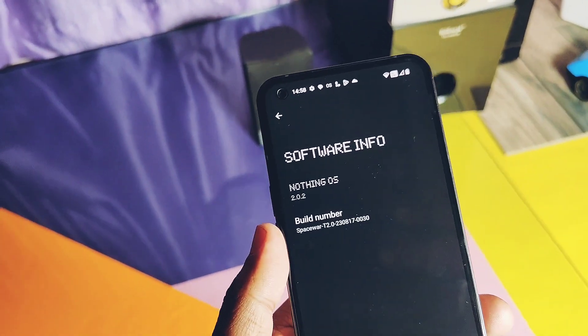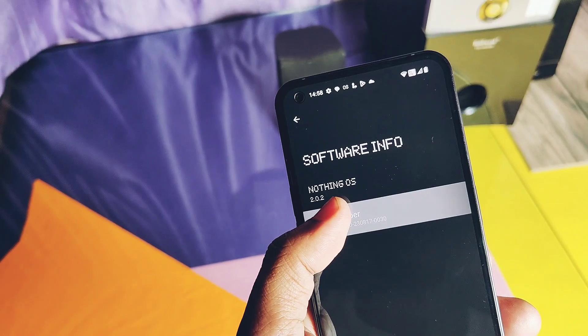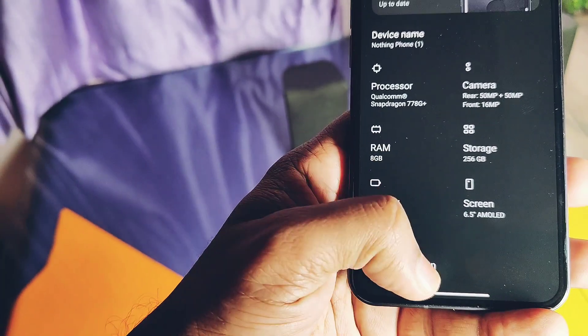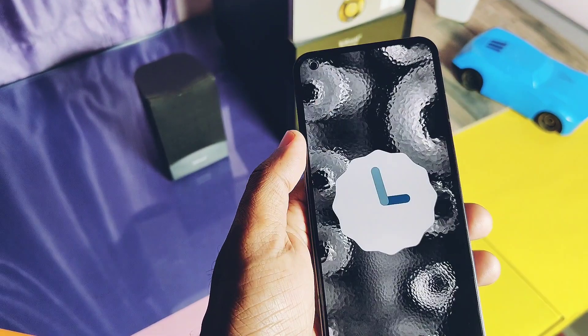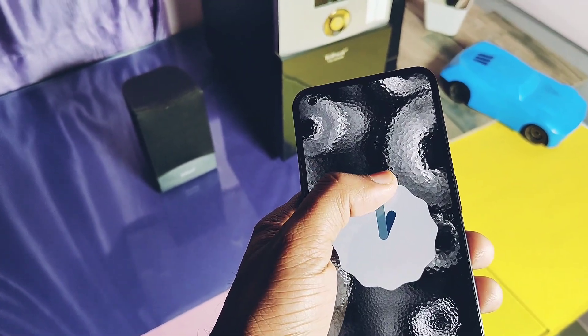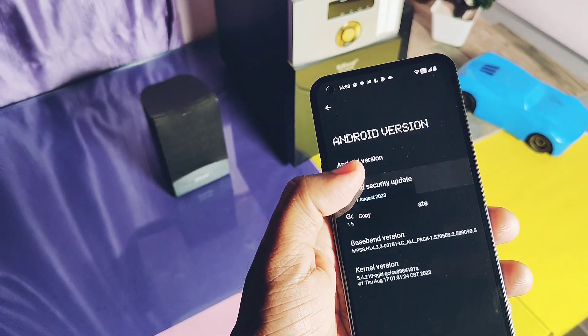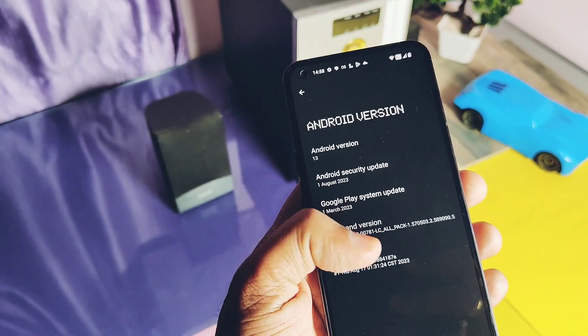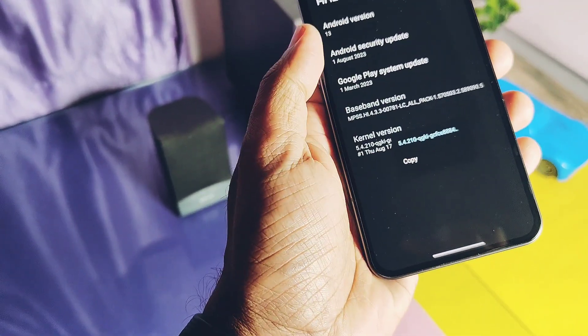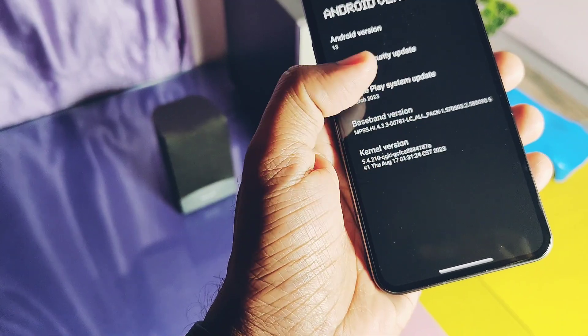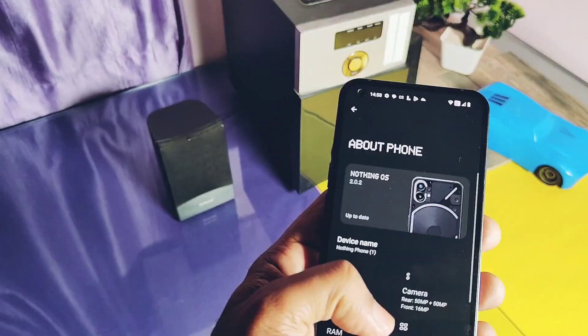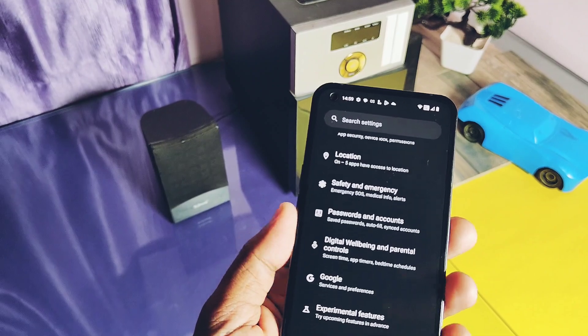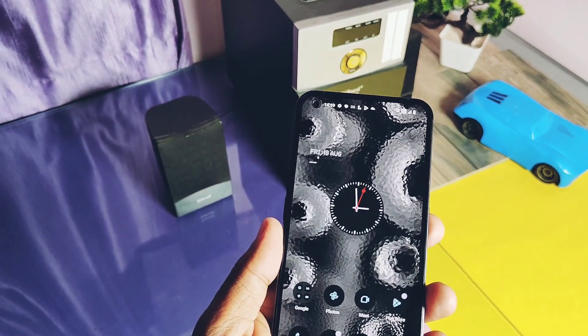Software info showing the build number as Spacewar T 2.0 with the build date 7th August 2023. Android version is the same, Android 13. Security patch is updated to the latest August 2023. Old build 1.5.6 and Beta 3 builds are on the July security patches. Current kernel version is 5.4.210, which is also same as the stable and beta builds.